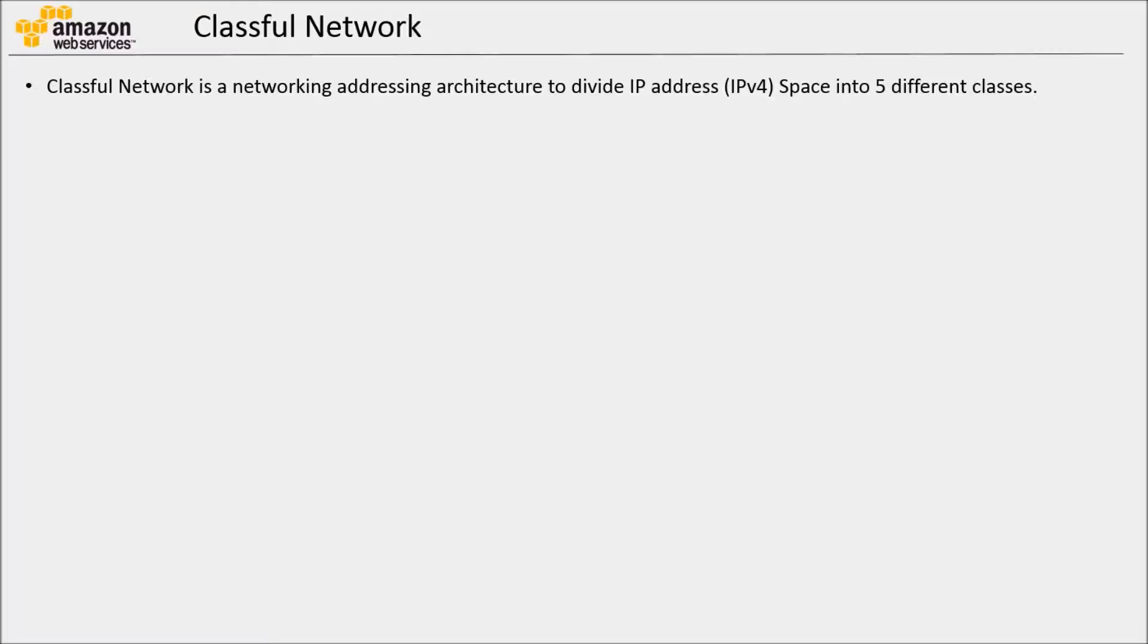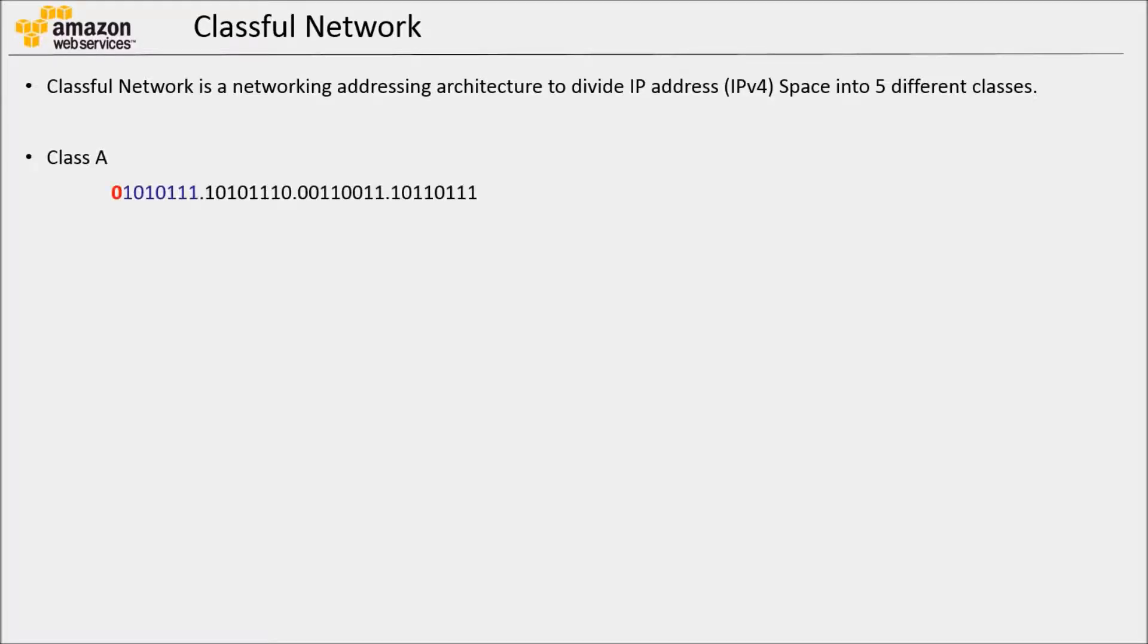Classful network. When you create VPC or subnet on AWS, IPv4 address range is specified in the form of classless inter-domain routing block, often known as CIDR. So here we will touch upon the concepts of CIDR and its brief history. CIDR was introduced in 1993. Until then, classful network was addressing architecture. Classful network used to divide IPv4 address space into 5 different classes.